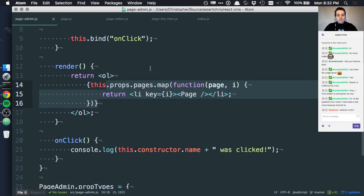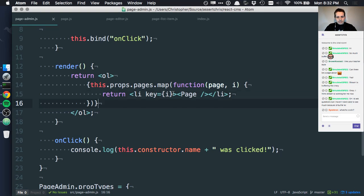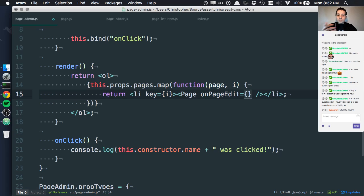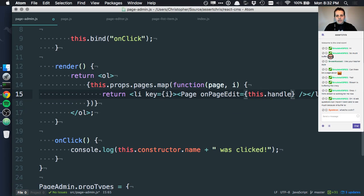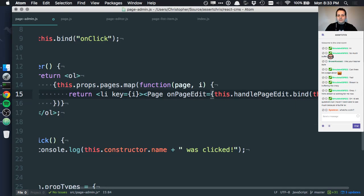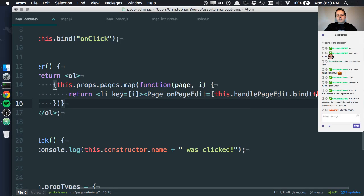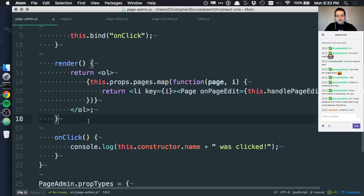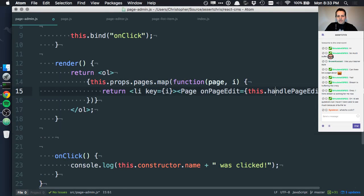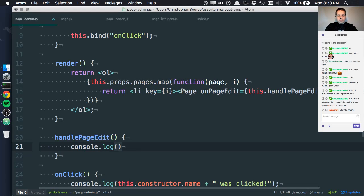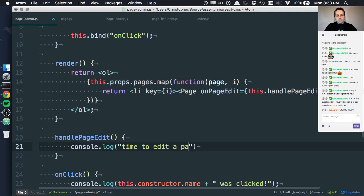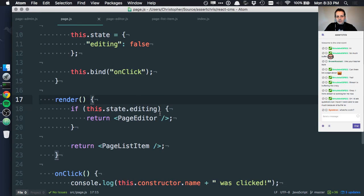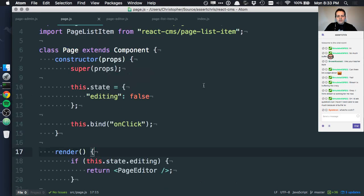Maybe we could do something like onPageEdit, and we give this a function: this handlePageEdit. Again, we can do bind this. I'll show you a slightly better way to do this bind this thing. But what if we did something like that, and then we had handlePageEdit as a function, and we console log time to edit page. What if we did that? Well, then we have access to that inside page.